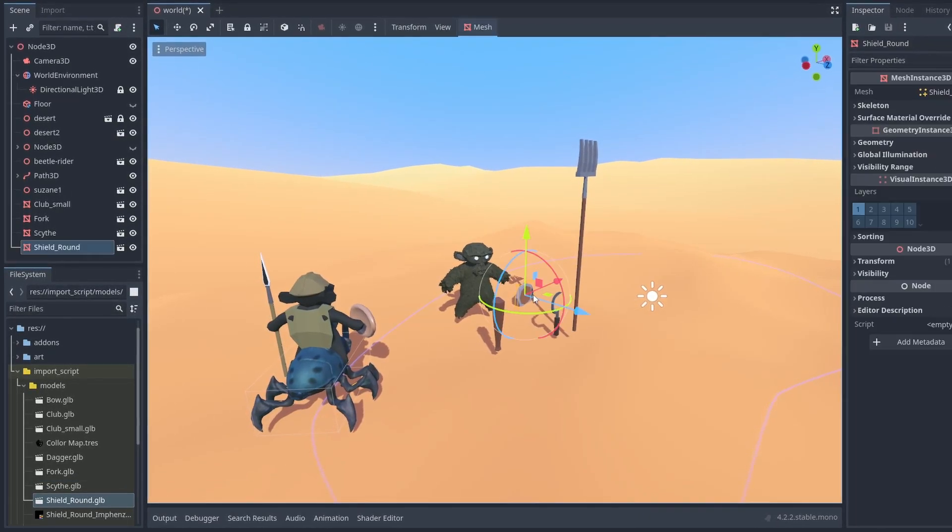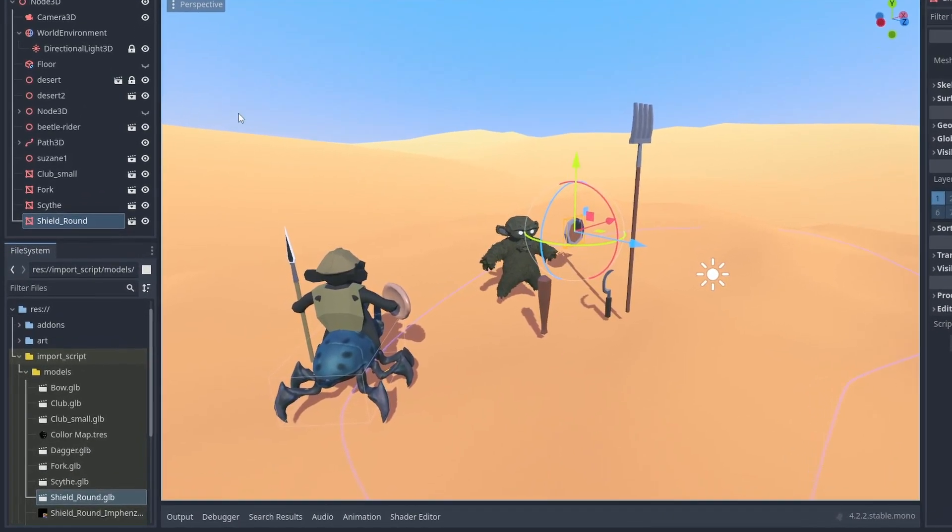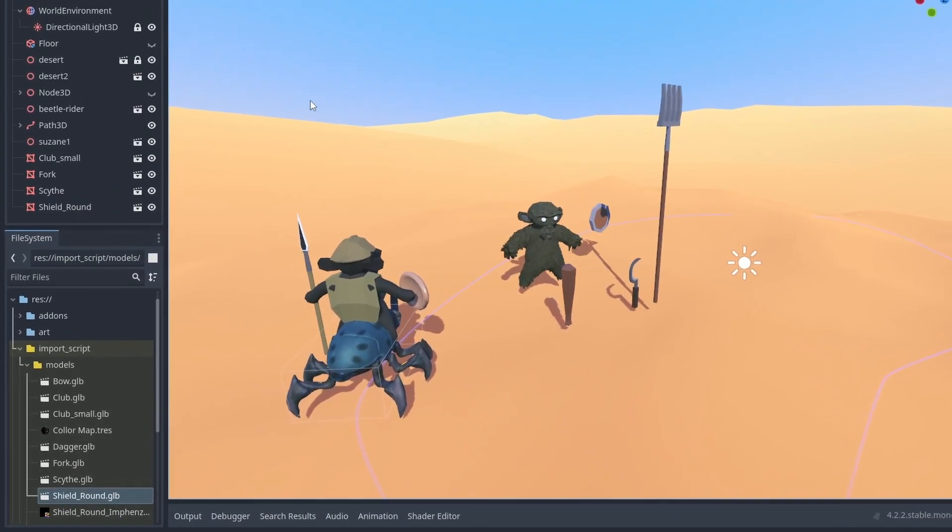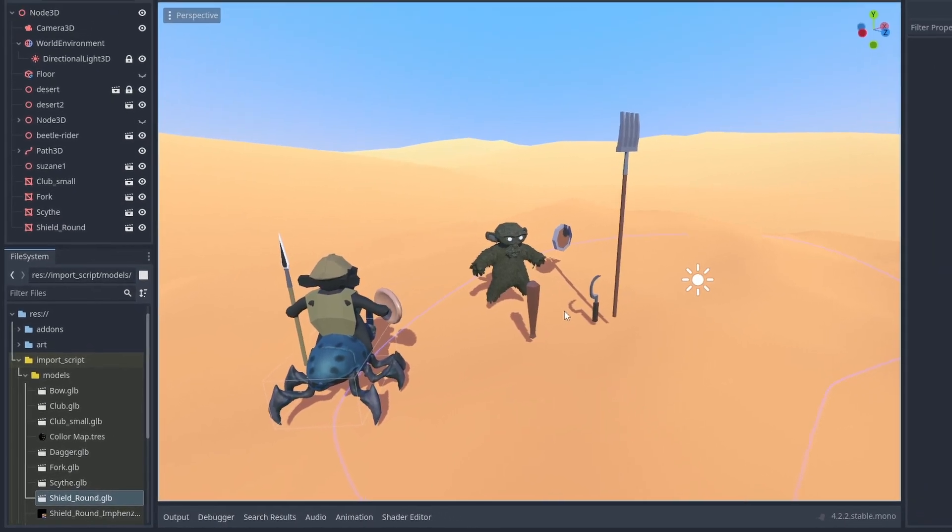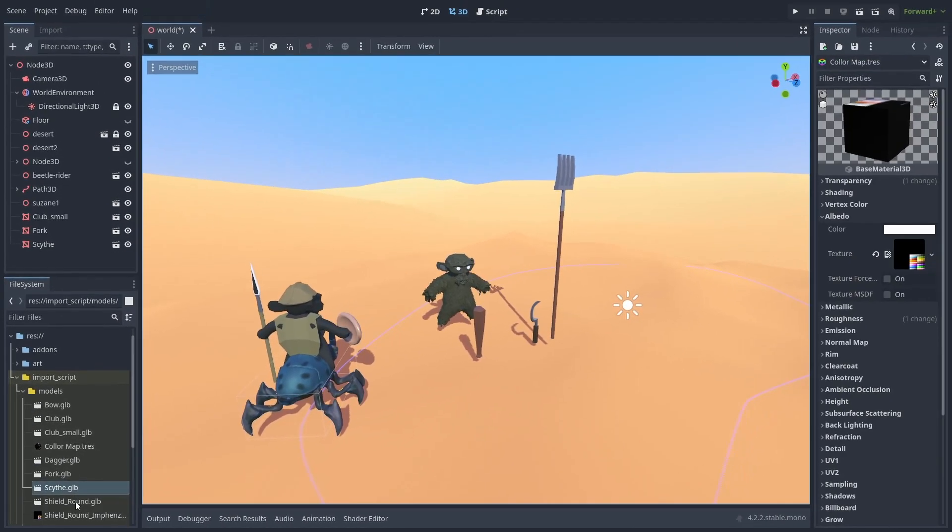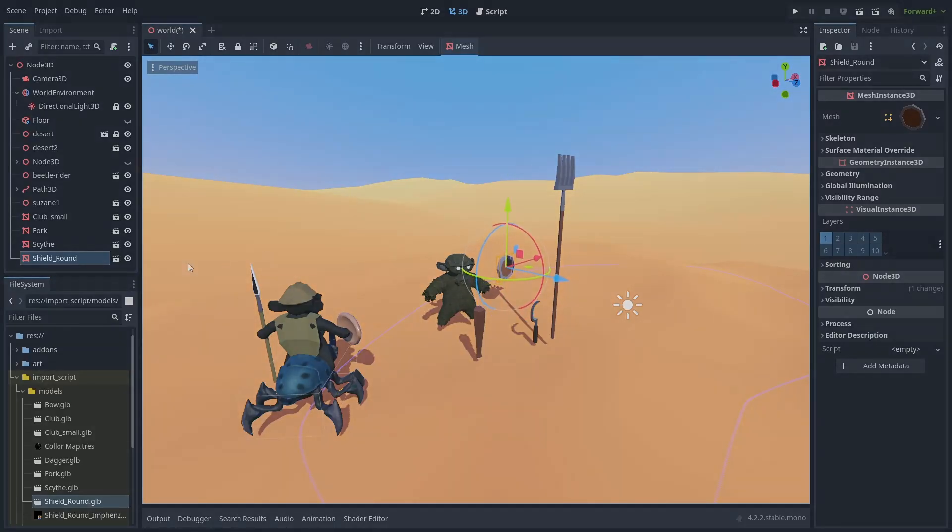And that's it. You can now use the power of import scripts to customize how your assets are imported into Godot. And this can be used for any assets, not just 3D models. I hope this video helps, and until next time.